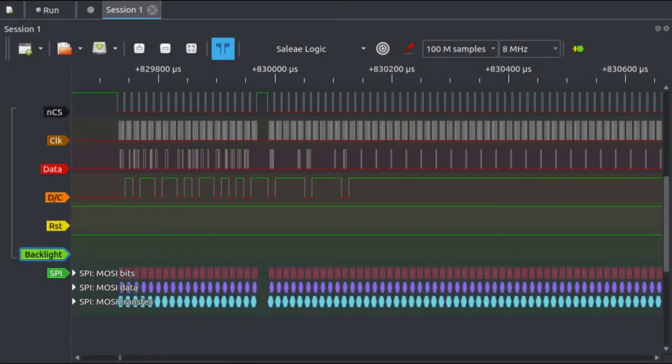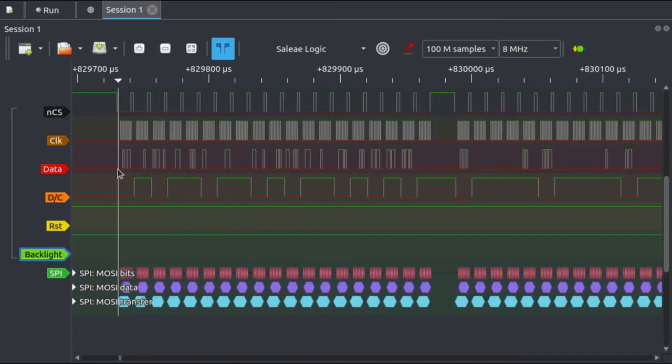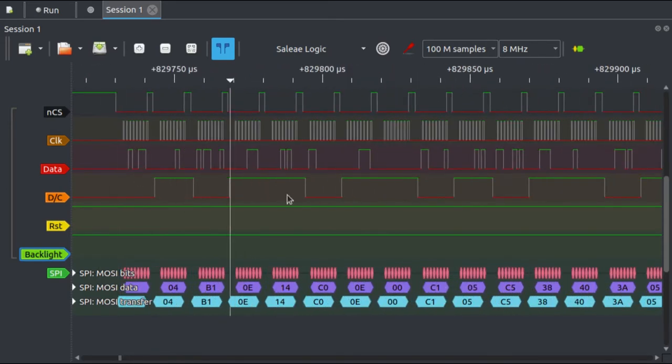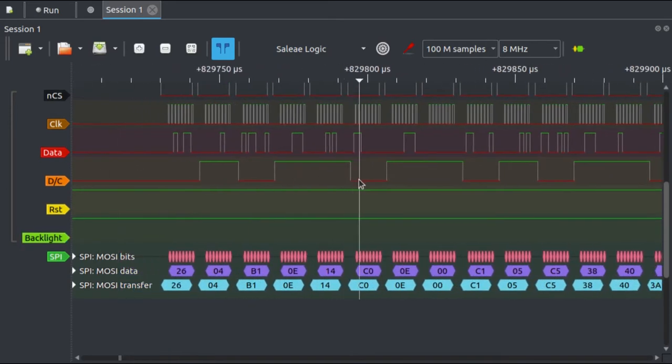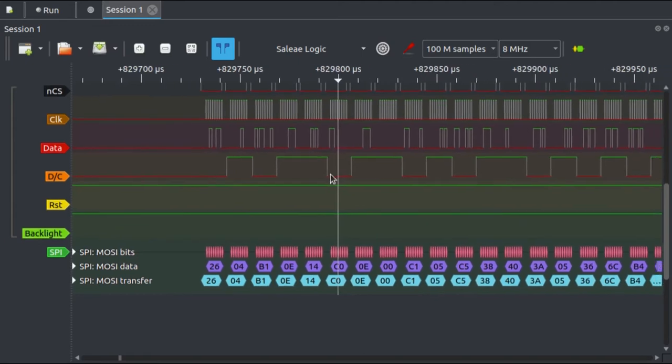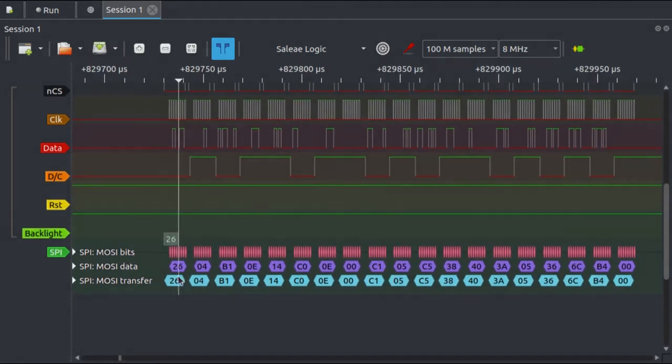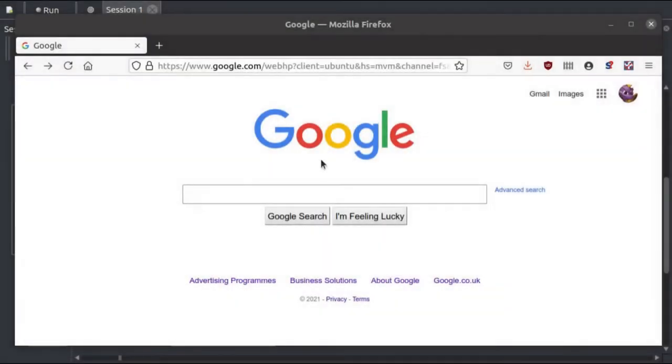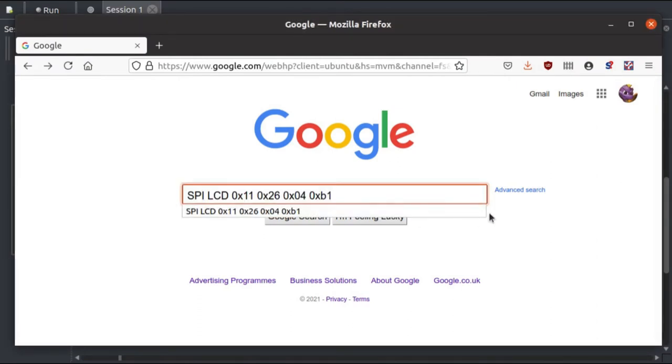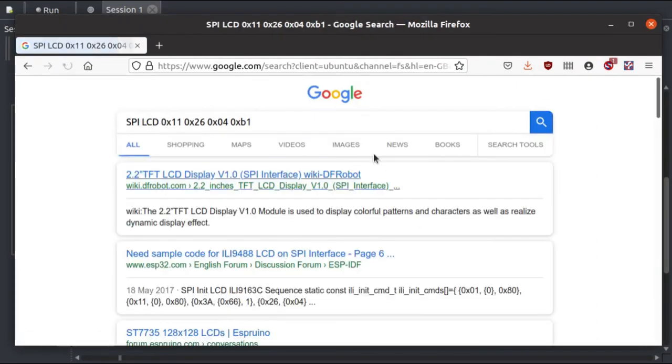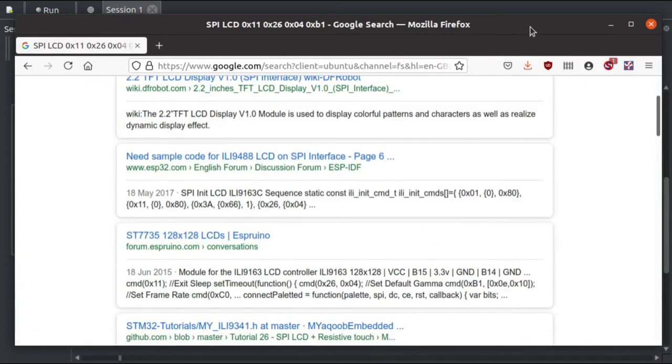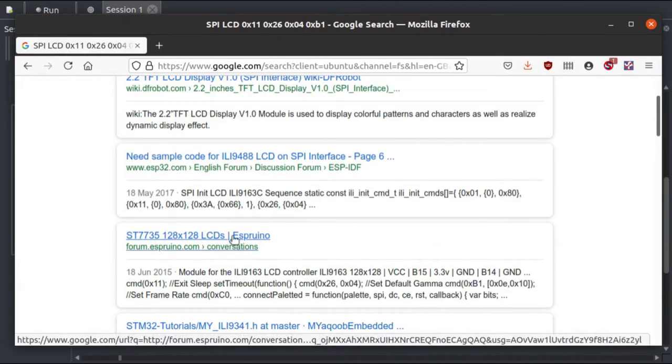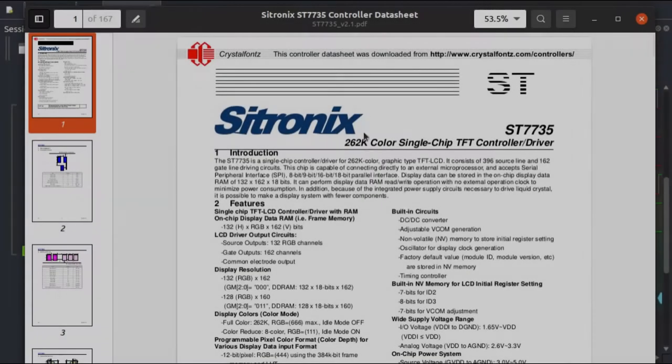At this point I've actually got enough information to take a stab at getting the display working in my own circuit, but I'd like to know a little bit more first. So what I'm going to do is I'm going to take these bytes and I'm going to enter a few of them into Google, and with a little searching I found this data sheet.